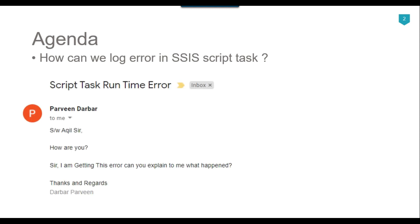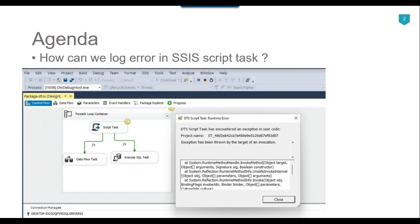Recently I got a question from one of my subscribers, Parveen Darbar, who said he was getting this error and asked me to explain what happened. This is a very generic error message in SSIS when you are using a script task — whatever code you use, the error message will be the same. So somehow you need to log this particular error to maybe a SQL table or a flat file, and then you can open the flat file and check what kind of error actually happened so you can try to fix it.